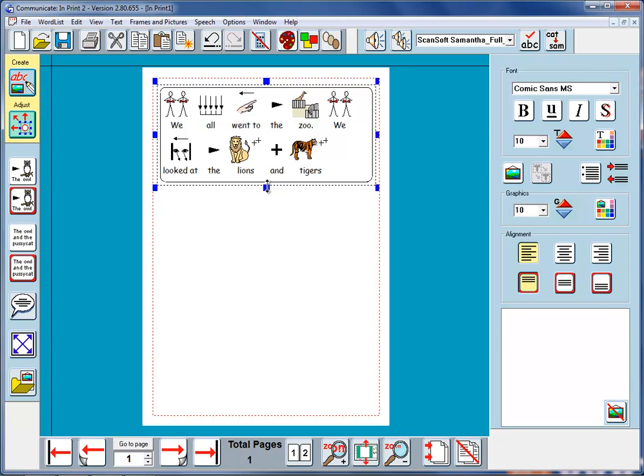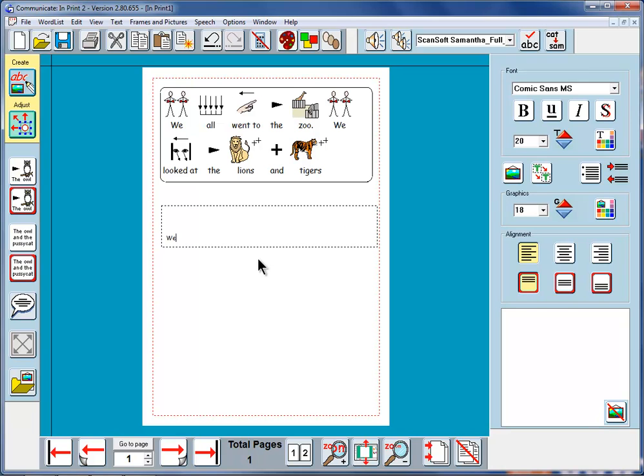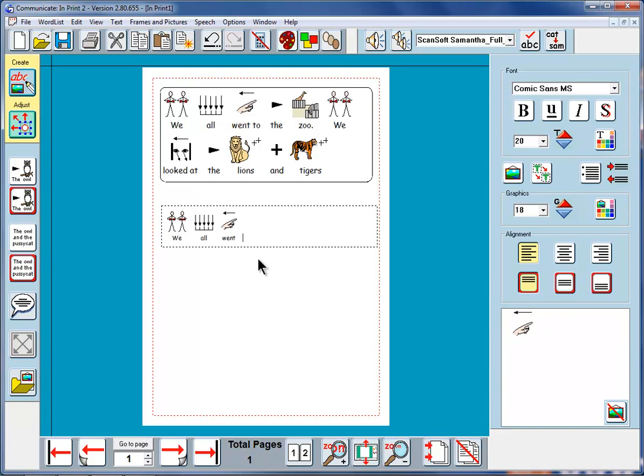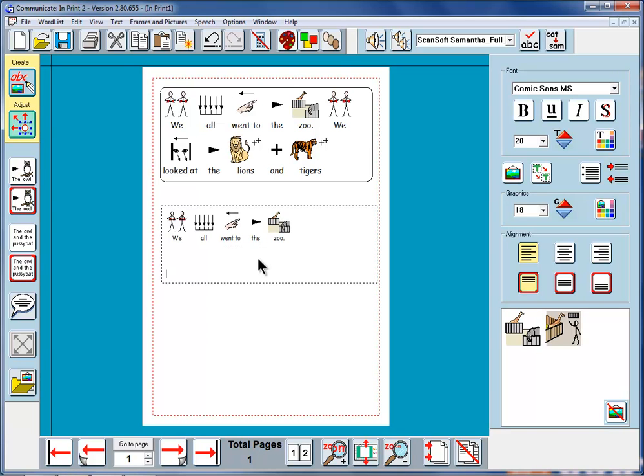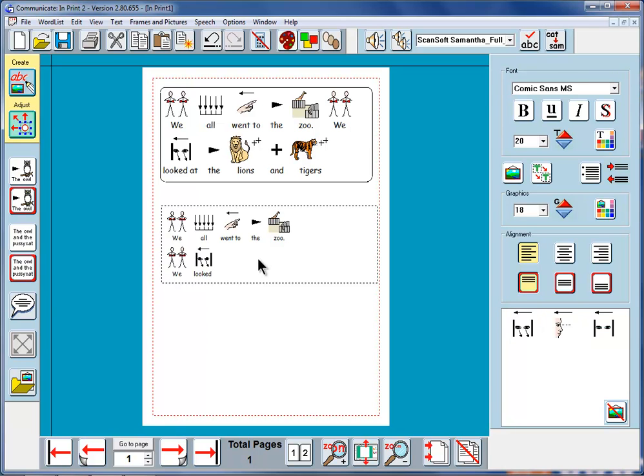If we compare that with what happened when we used the top button here, I'll just do that again as a quick reminder. So I'll type the same thing. We all went to the zoo. And now as we carry on typing, we looked, etc. We see here that in this case, the font and the graphic size stay the same and the frame expands to be larger.